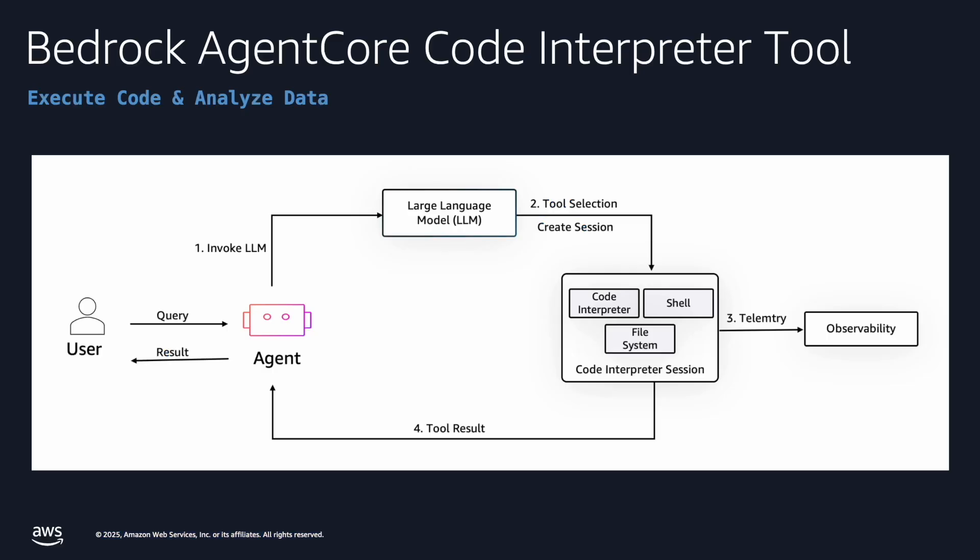The Code Interpreter creates a secure virtual sandbox environment that enables agents to dynamically generate and execute code in an isolated workspace. When an agent invokes the LLM, it can interact with the sandboxed environment, which provides access to a local file systems and shell capabilities, allowing for complex computational tasks and data processing.